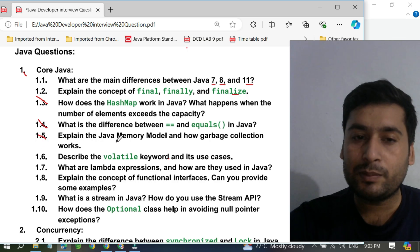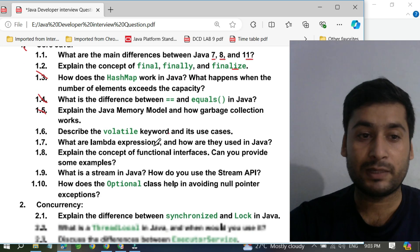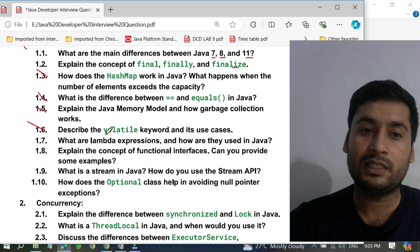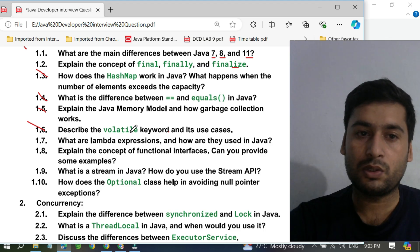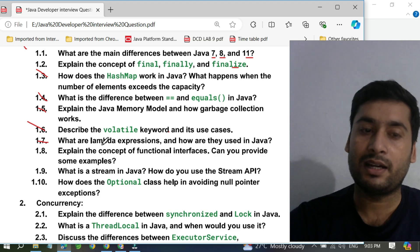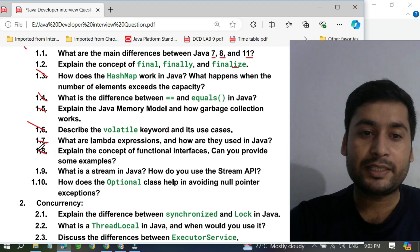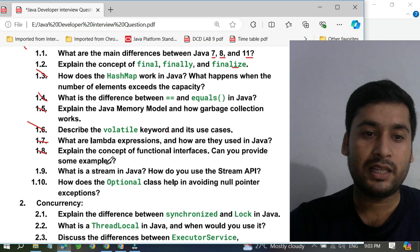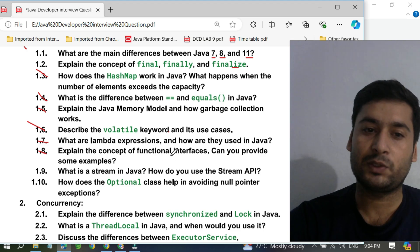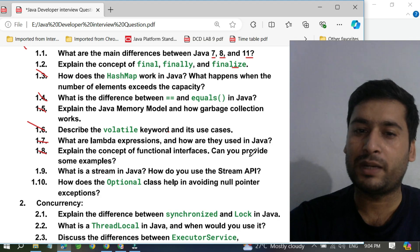The fifth question is: explain the Java memory model and how garbage collection works. The sixth question is: describe the volatile keyword and what is the use of it, and in which cases we use the volatile keyword. The seventh question is: what are lambda expressions and how are they used in Java? Please prepare for lambda expressions before going to the interview. The eighth question is: explain the concept of the functional interface — can you provide some examples? A student of mine was recently asked this and explained the functional interface but couldn't provide an example, which cost him marks.